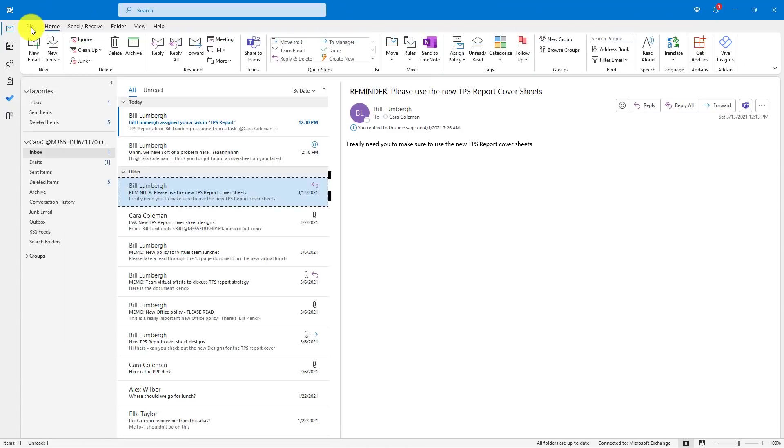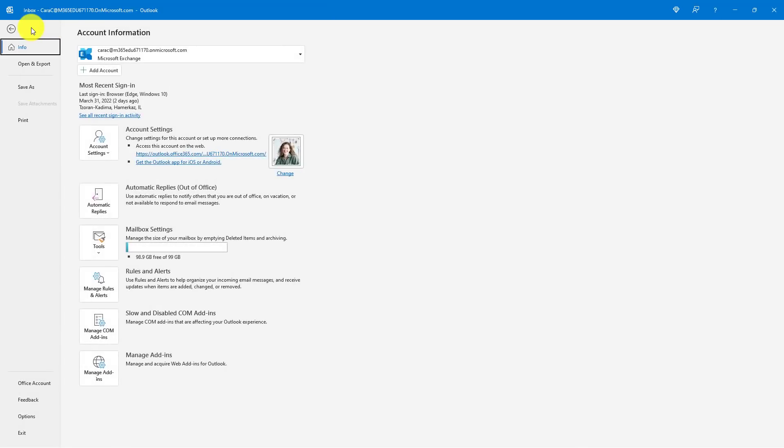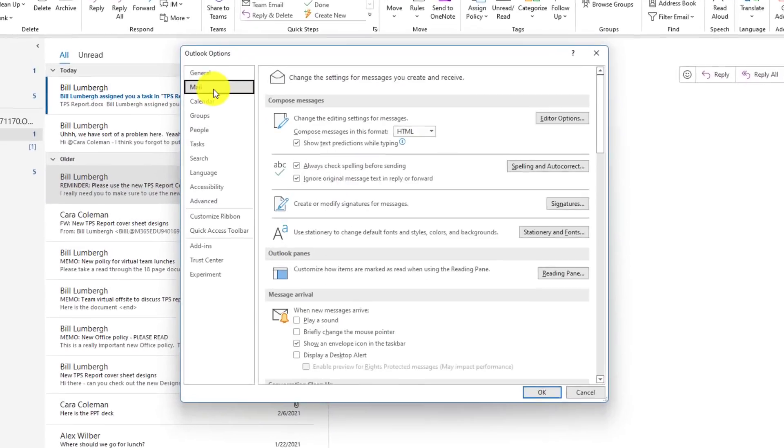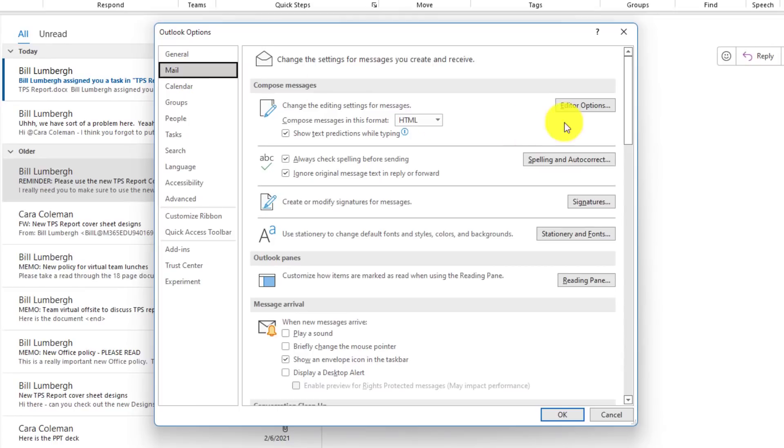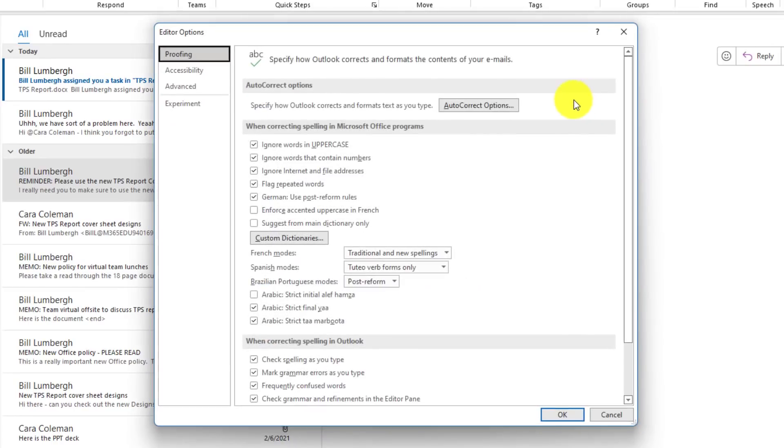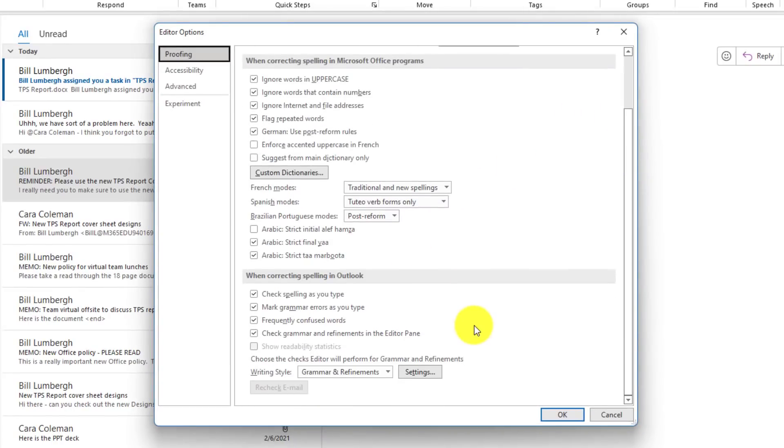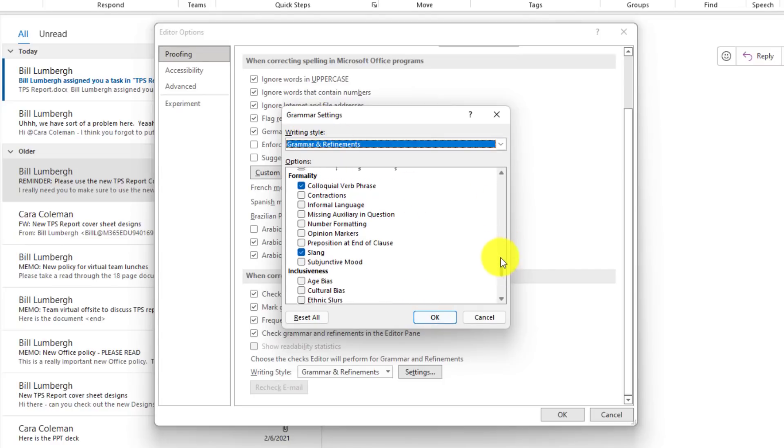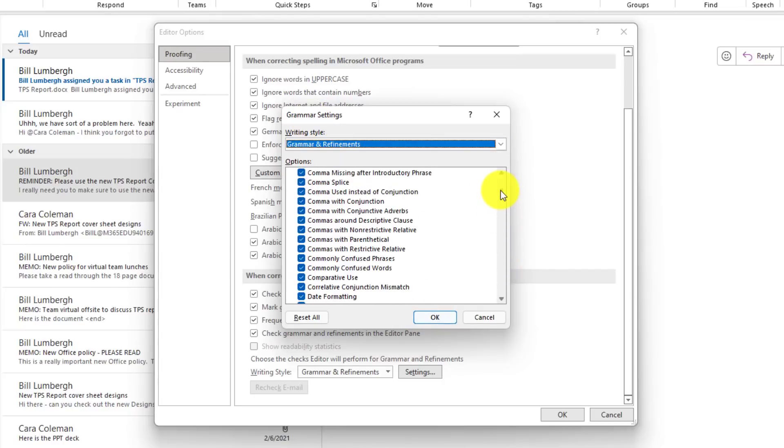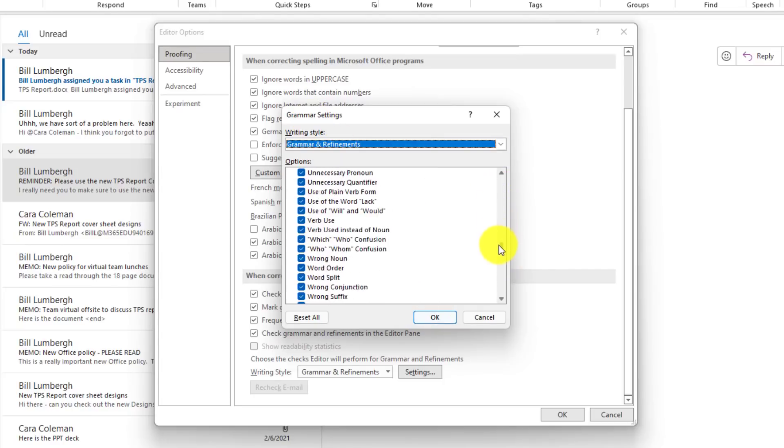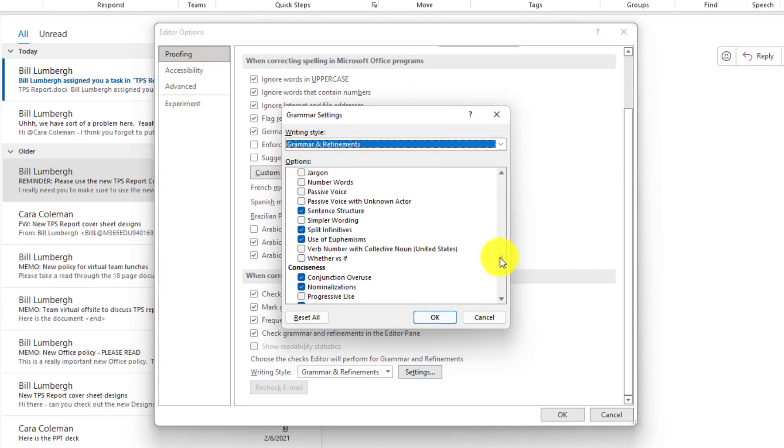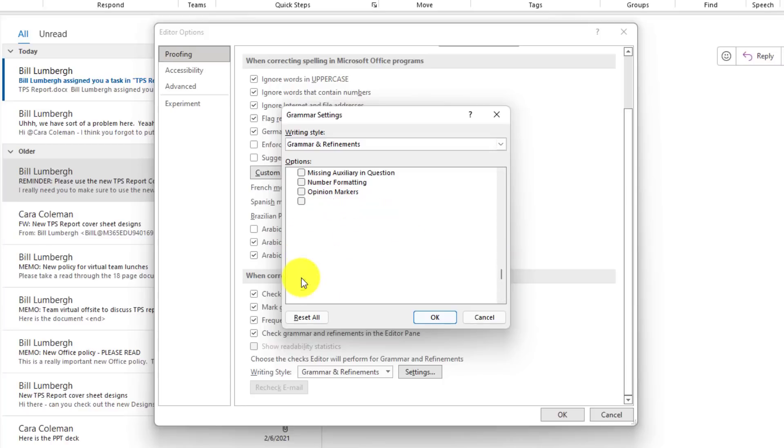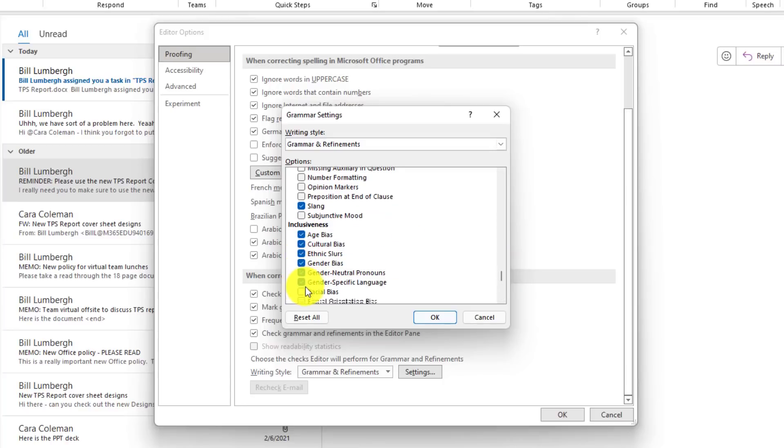Now in Outlook, go to file, down at the bottom choose options, then mail and then editor options. And right here I can scroll down and there is settings. So click here to check for settings and there's all these different editor settings. So a bunch of different things that you can turn on and off. If you want to have more inclusive language, you can put these check marks on and editor will check for that.